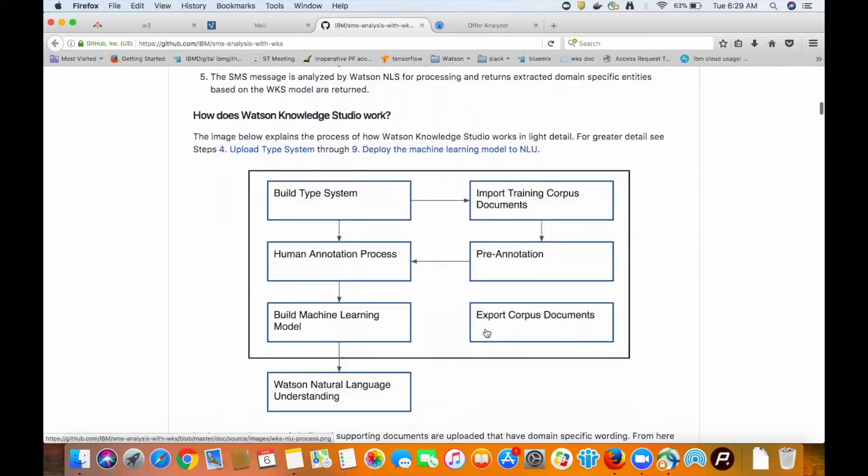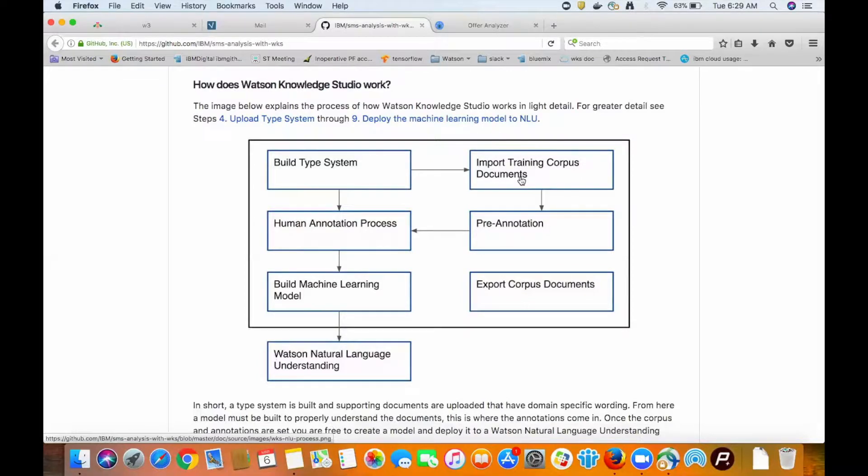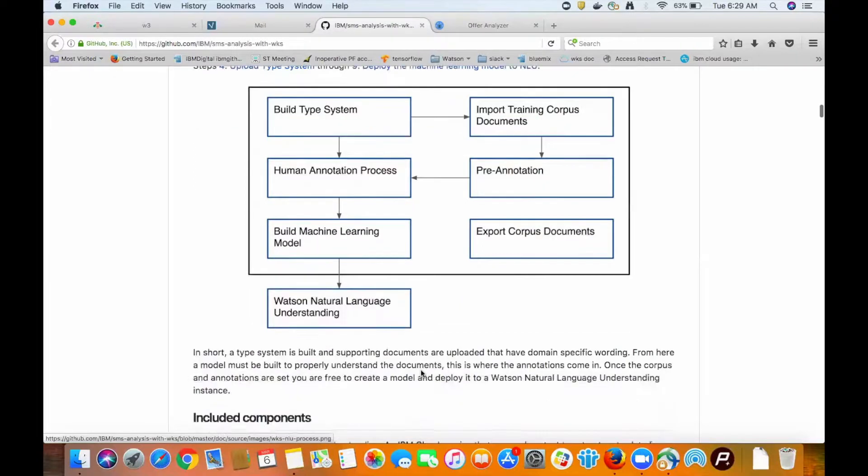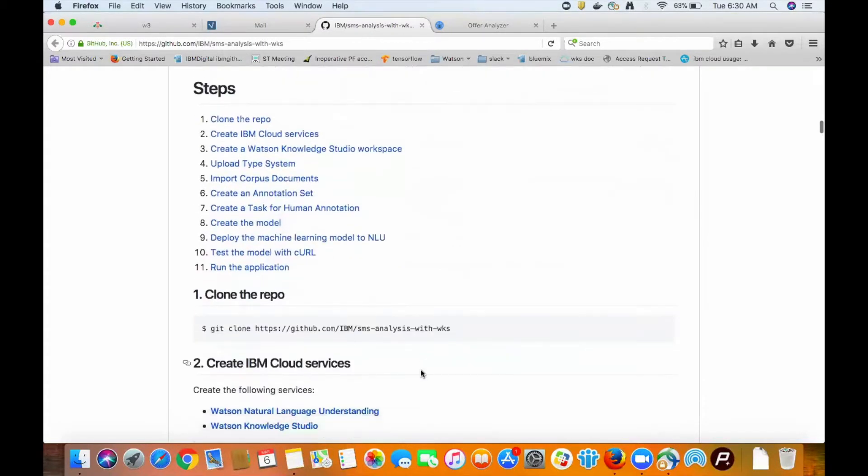Let's also briefly touch on how Watson Knowledge Studio actually works. Like most machine learning, it requires a dataset, a little bit of tweaking, and then creating the model itself. We go through this in much greater detail in the README, so be sure to look at that in the Git repo for additional details.